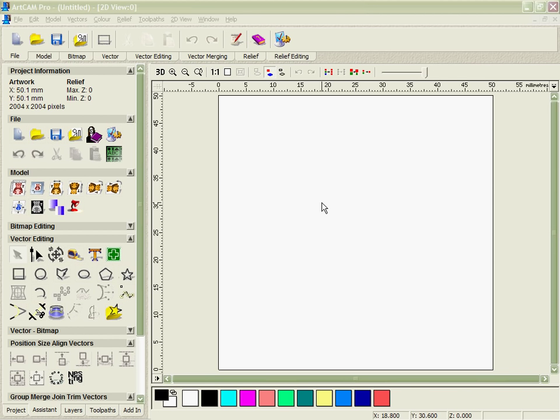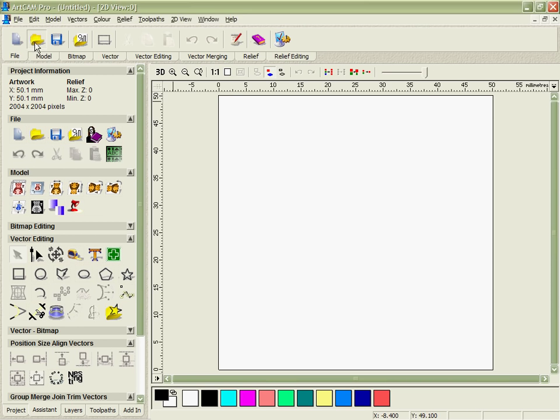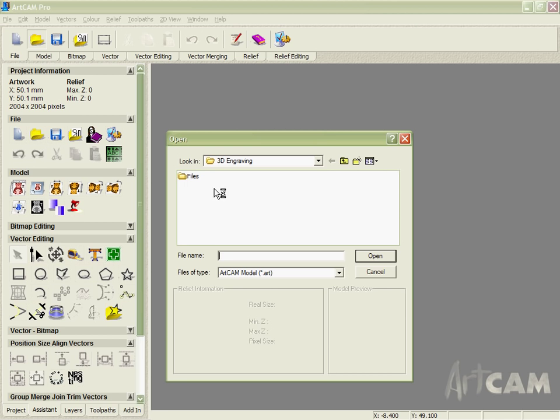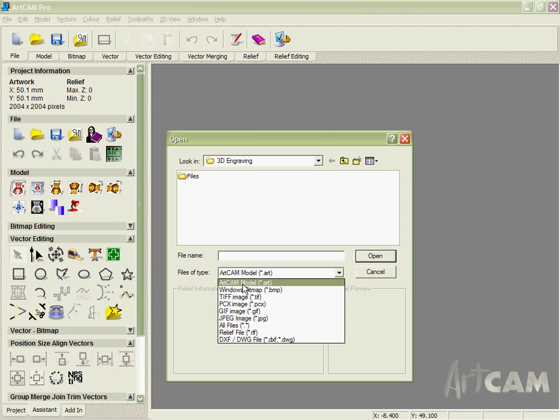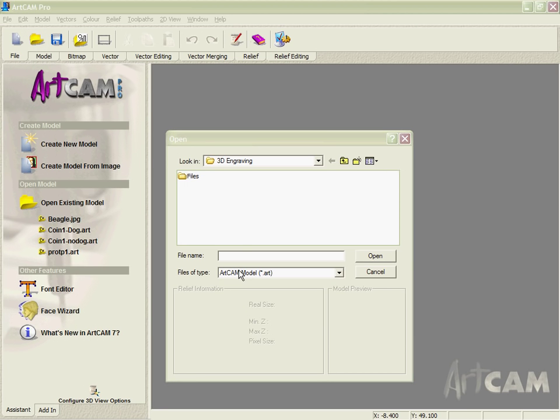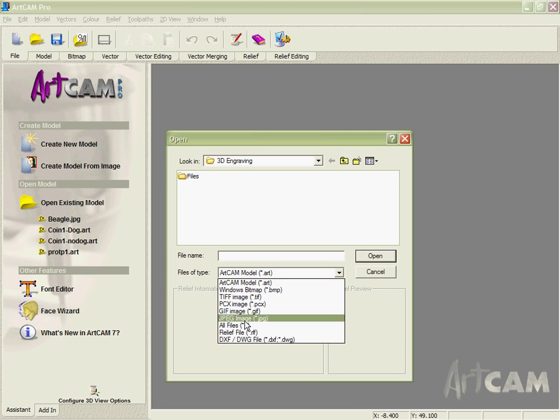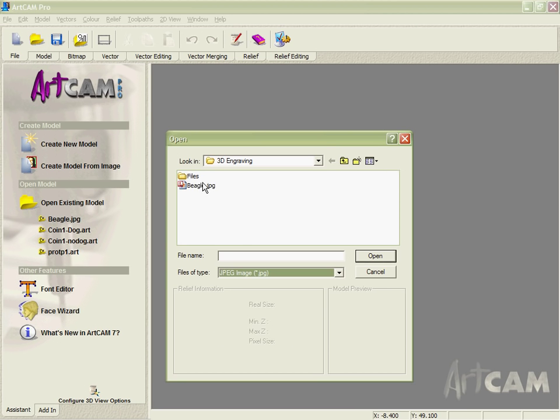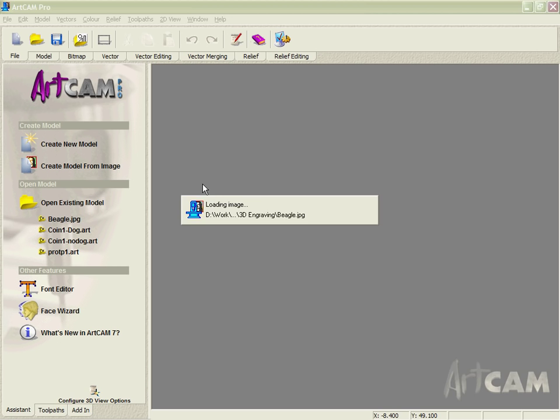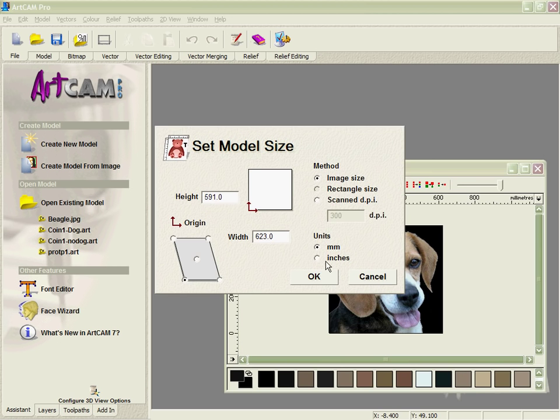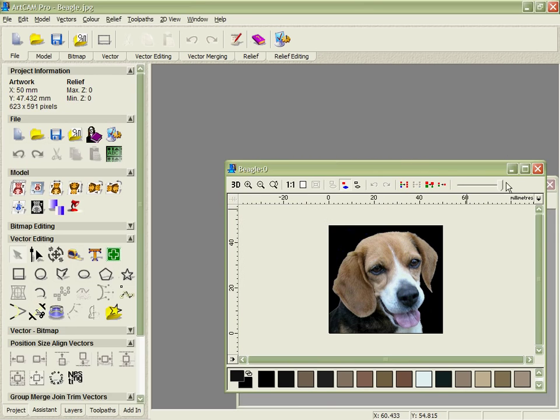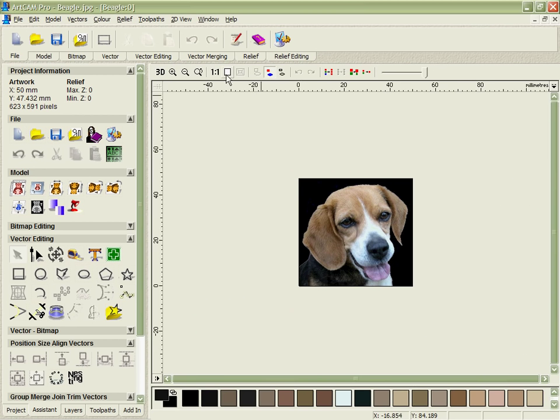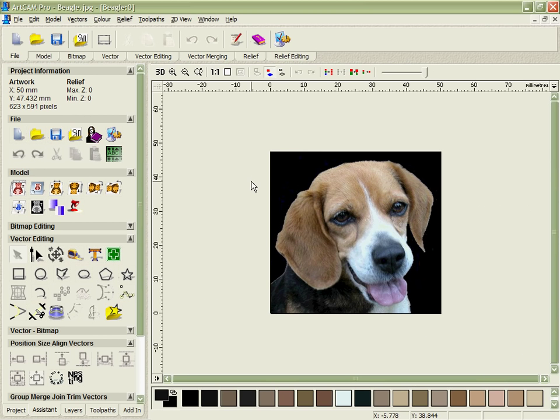In this case the artwork that we're going to build for the design is going to be a dog's head, and we've got a photograph that we're going to use in order to help us build this. So to start with, we're going to open that photo which is in a JPEG format, set the size up roughly to the size that we're going to use it, although that can be edited later. Here is the photo that we're going to start work from on this project.